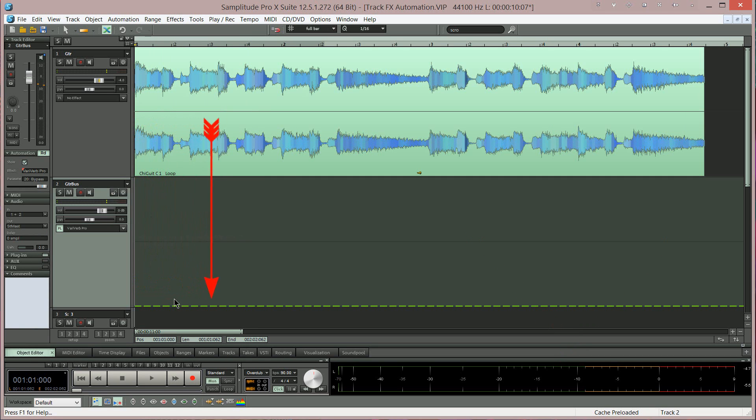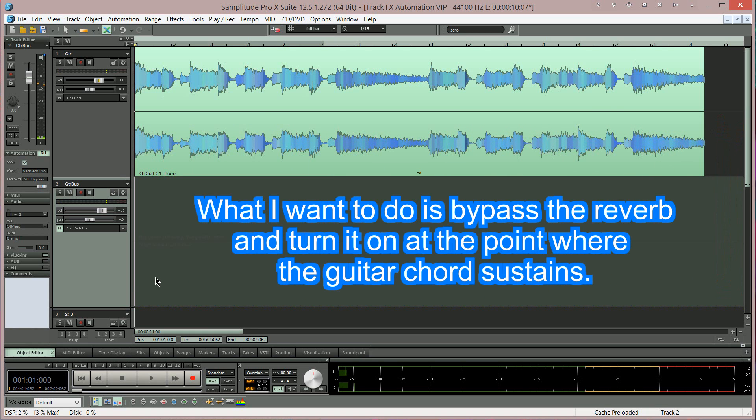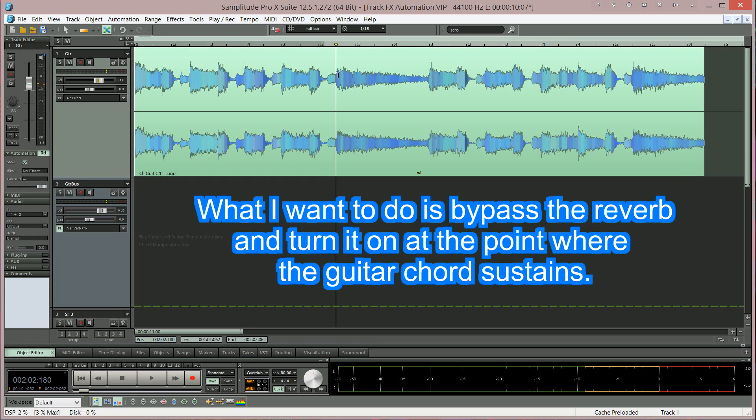This enables an automation curve represented by a green dotted line. What I want to do is bypass the reverb and turn it on at the point where the guitar chord sustains.